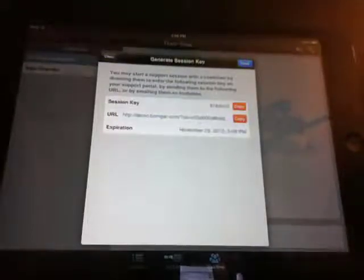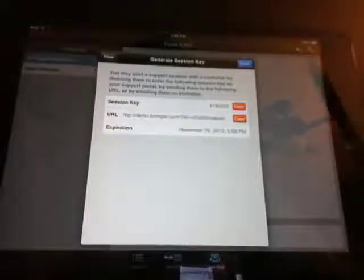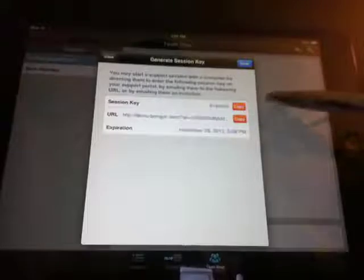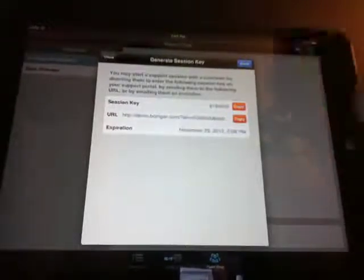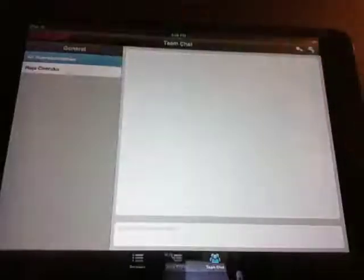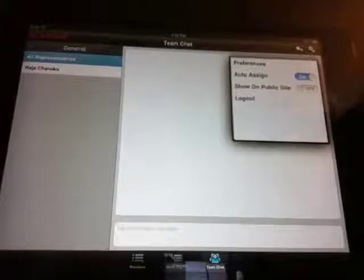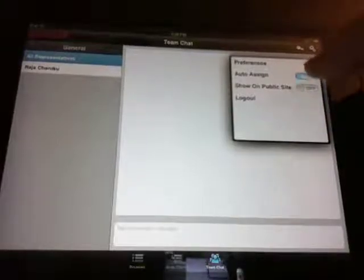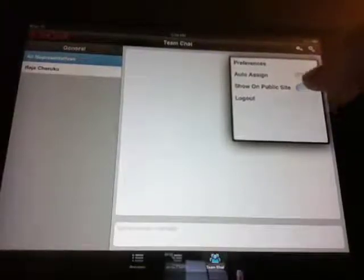I don't have an email client set up on this, it's a work iPad, but I could send this URL or I could narrate this session key over the phone to someone to begin the session. Also, I can go in here and set my preferences, whether to auto assign or not, to show on public site or not, and then these other preferences.